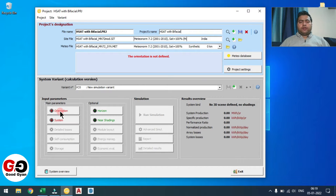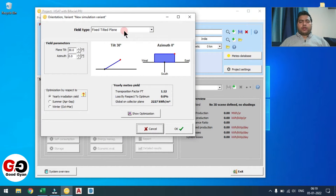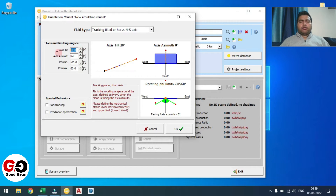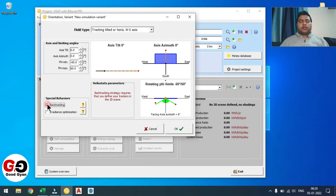Now we will move to Orientation. In the orientation you need to select this option. No need to give excess tilt because we are not going to give any excess tilt in the HSAT. For the range of motion, I am going to consider minus 60 to plus 60. You should select backtracking because in the tracker it is mandatory — if you don't use backtracking it is very difficult to manage shading by the algorithm.